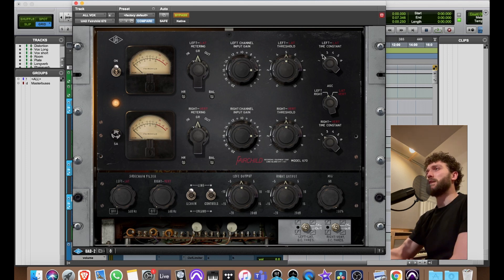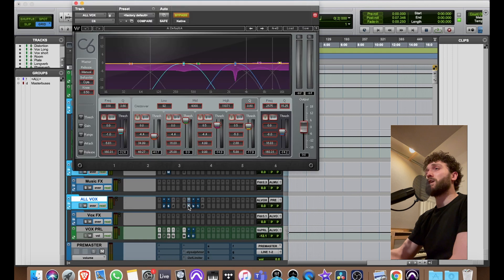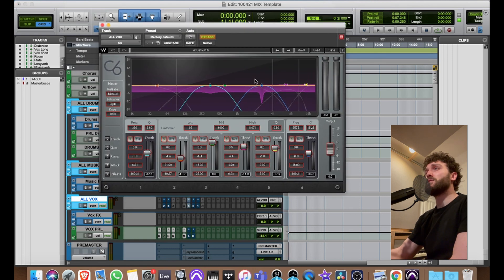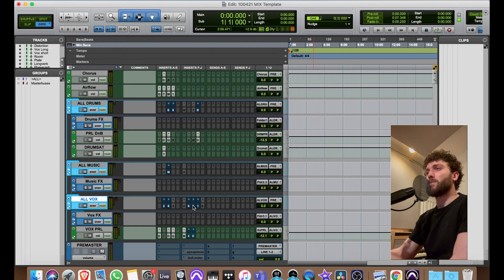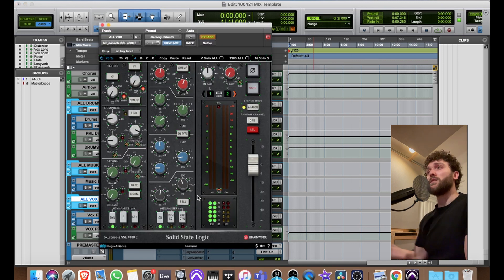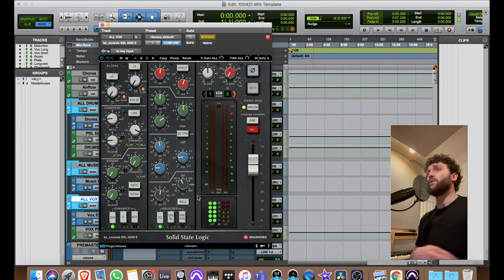I've got the Fairchild — it's always on this bus. I switch between time constants 2 and 5 a lot to see what works. Then I've got the C6: a 2.5kHz dip for harshness, the highs get a little lift, and the low mids get tucked. That frequency tends to change based on the mix, the song, and what type of mic was used — some mics are more problematic than others.